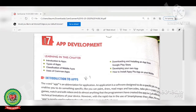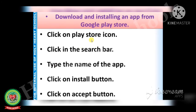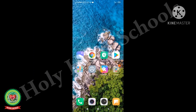Open page number 93: how to download and install an app from Google Play Store. Here we have some steps to follow while installing and downloading an app. Click on the Play Store icon, click in the search bar, type the name of the app, click on the install button, and click on the accept button.